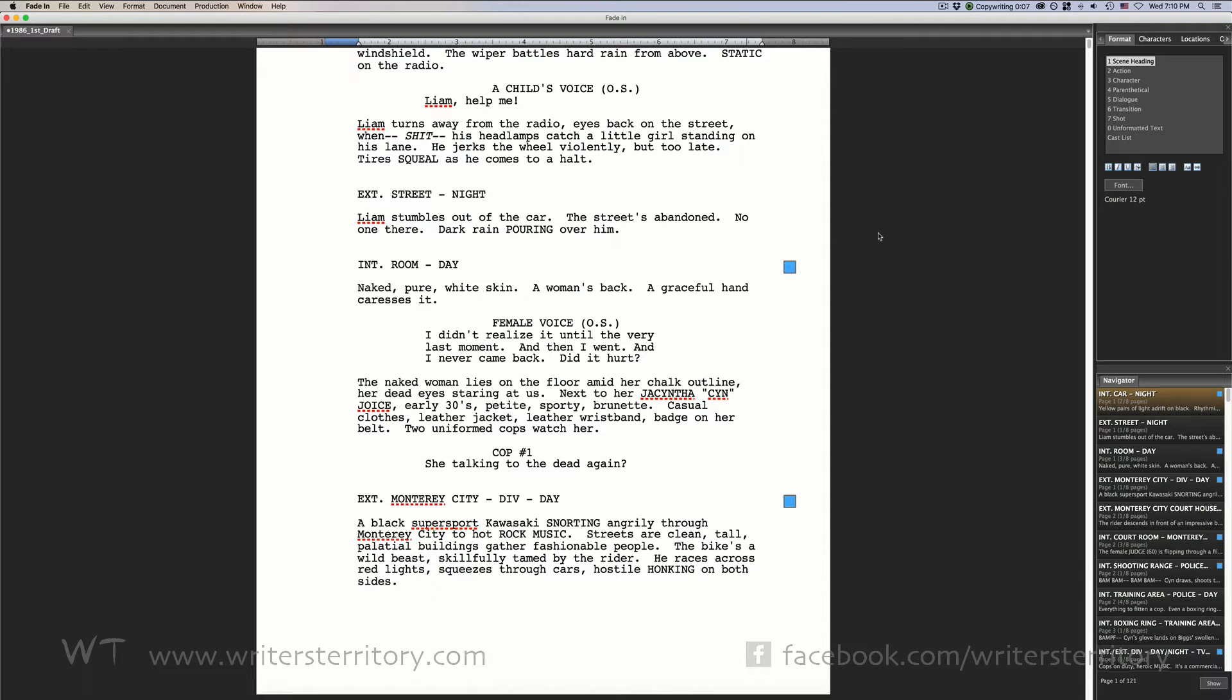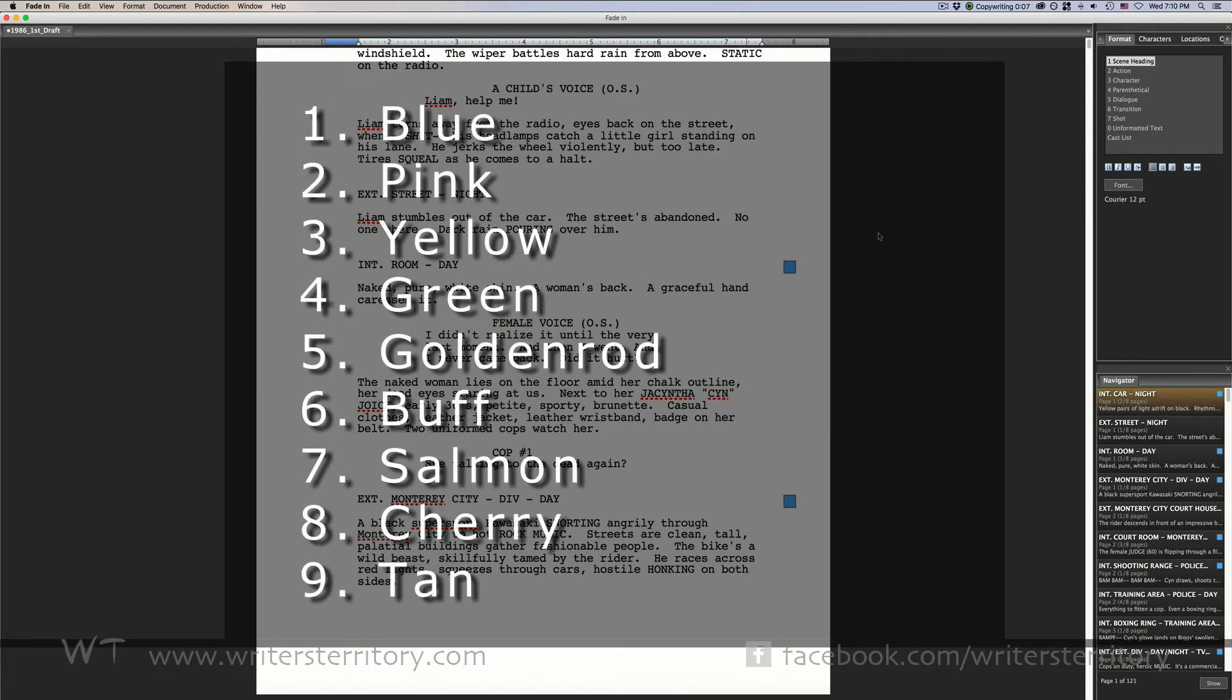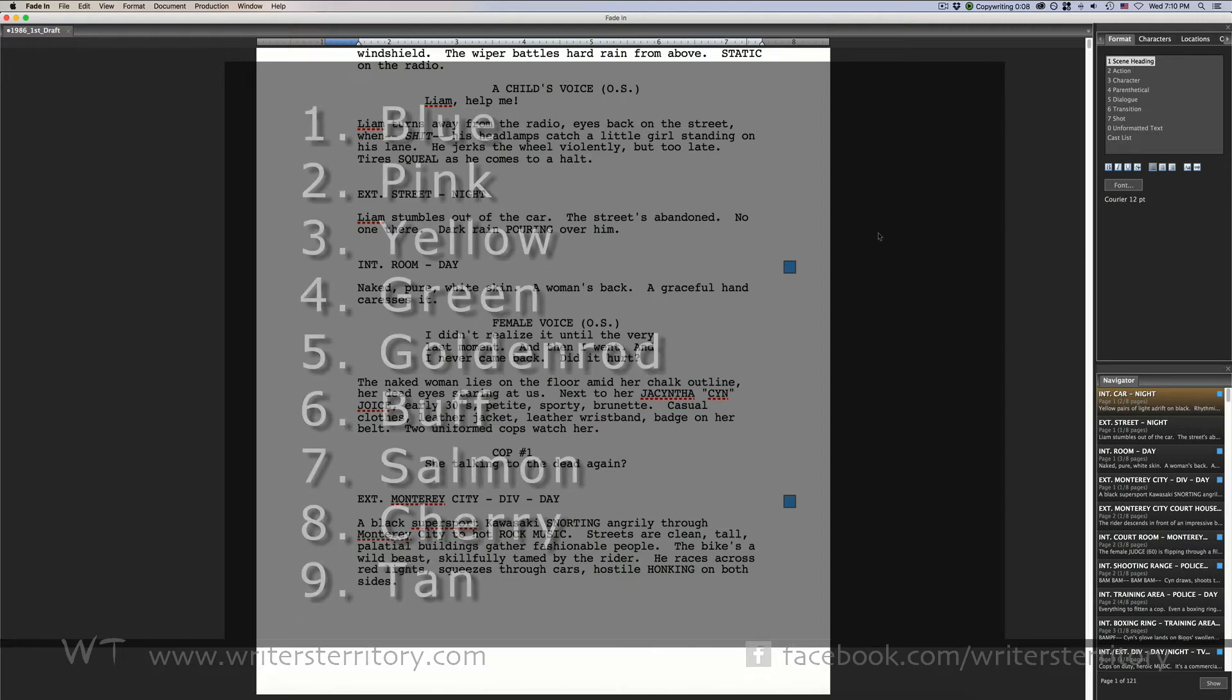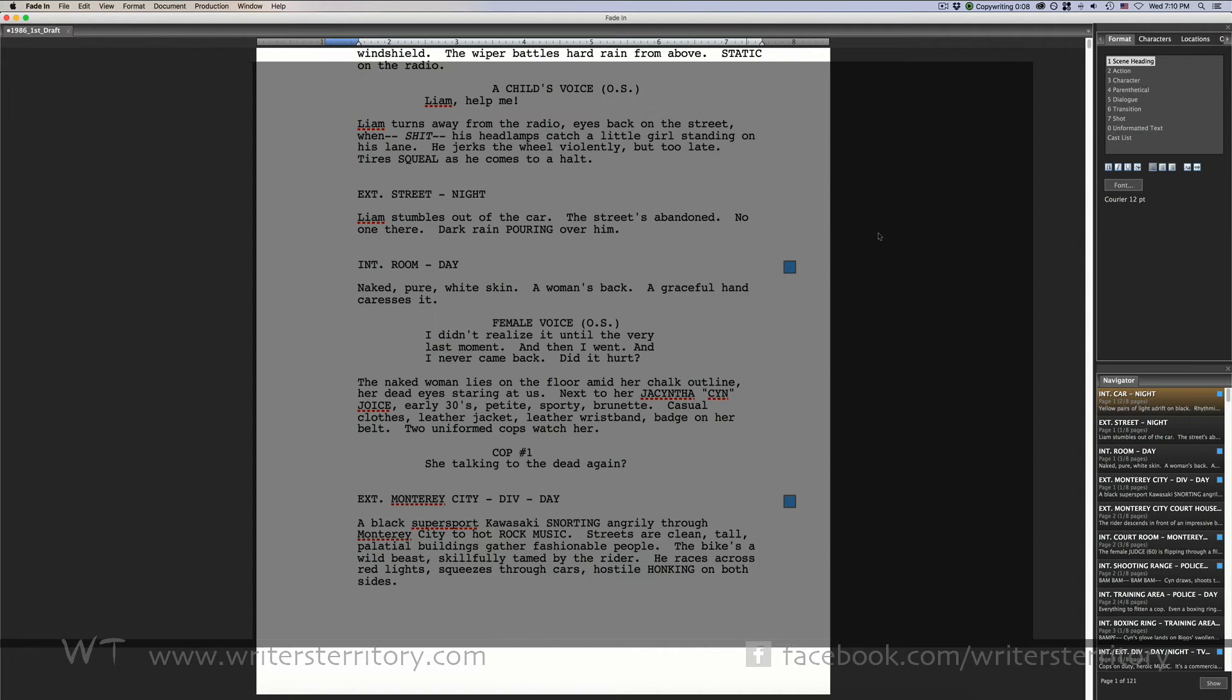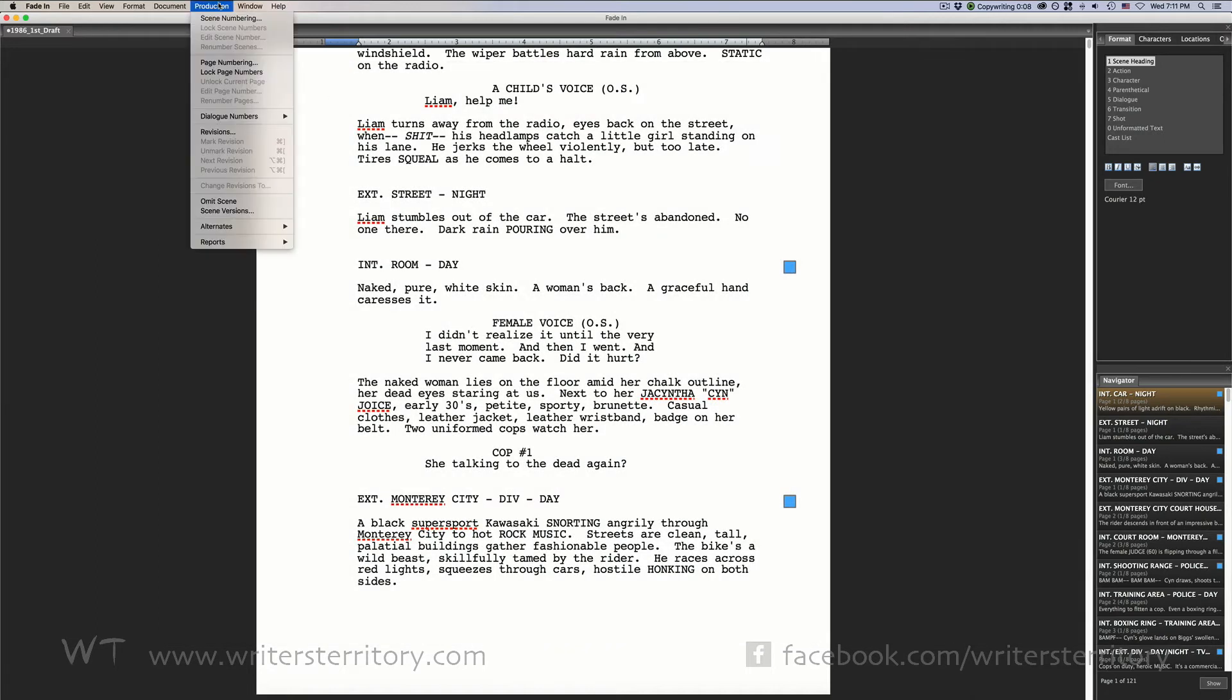A common order for colored pages is blue, pink, yellow, green, goldenrod, buff, salmon, cherry and tan. The first set of revisions are called the blue pages and so on and so forth.